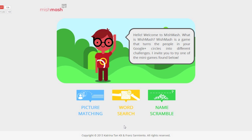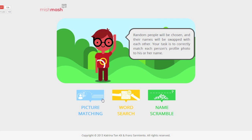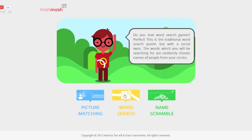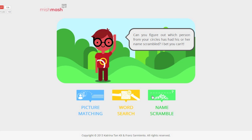Here is a screen where you may pick a mini game to try out. Right now, there are three available games for Mishmash: Picture Matching, Word Search, and Name Scramble.